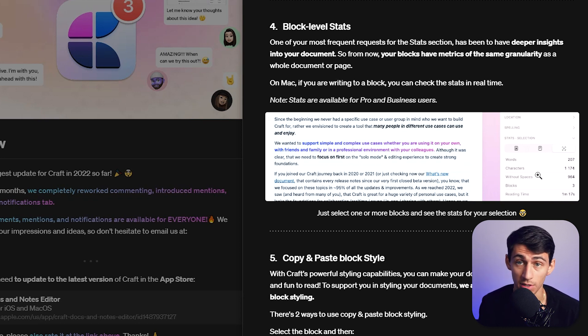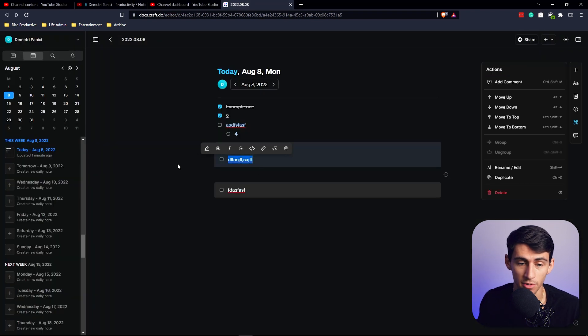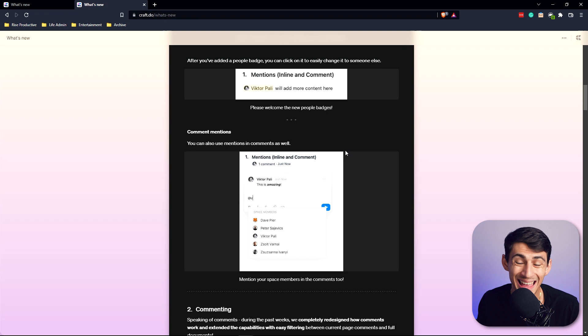You can also copy and paste block style. So if I was on the web app, I'd easily be able to copy and paste this style onto this one.